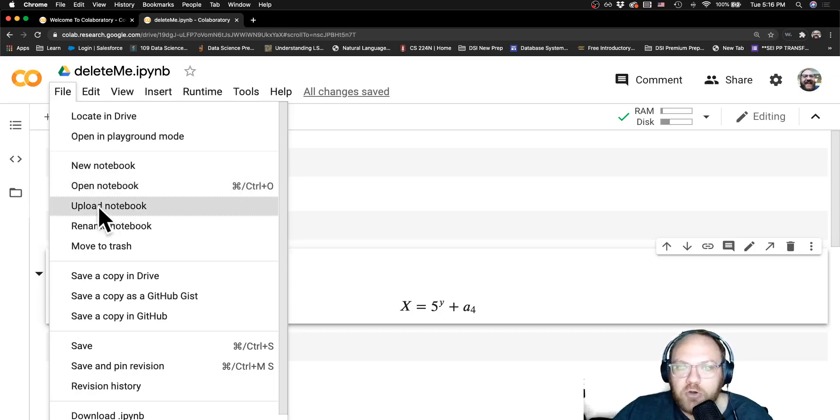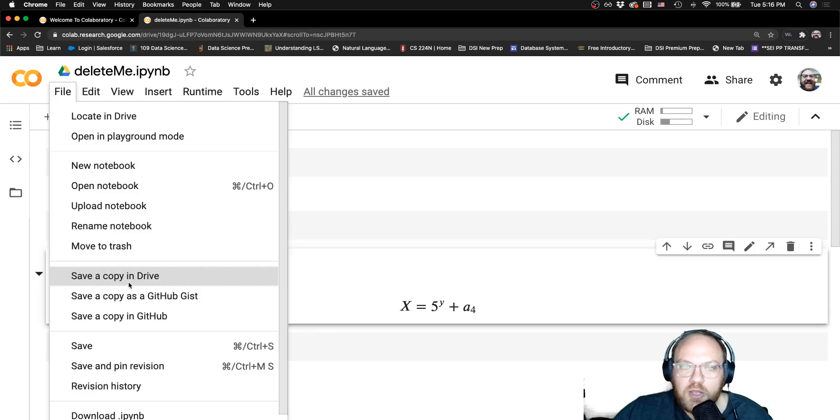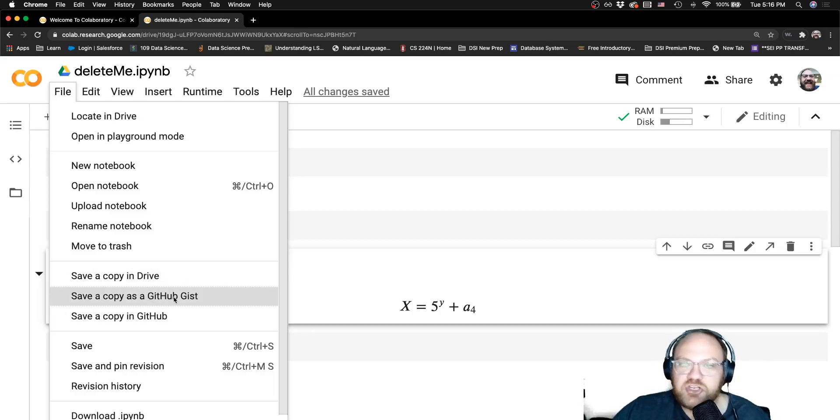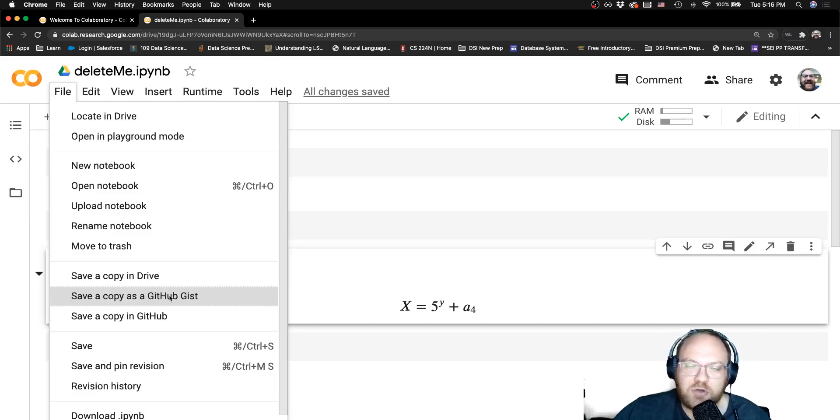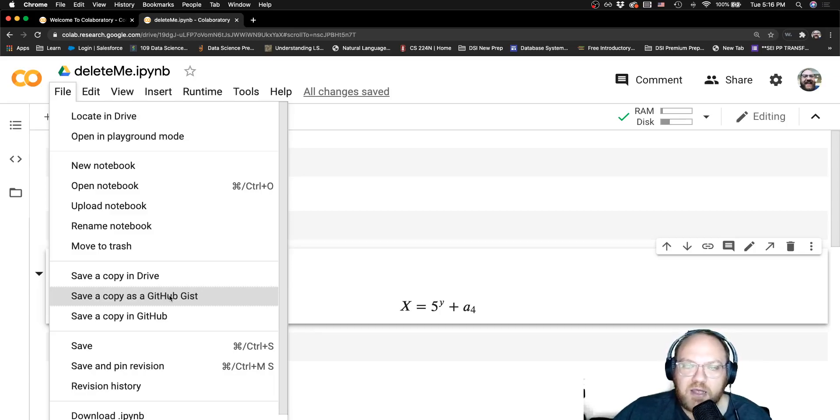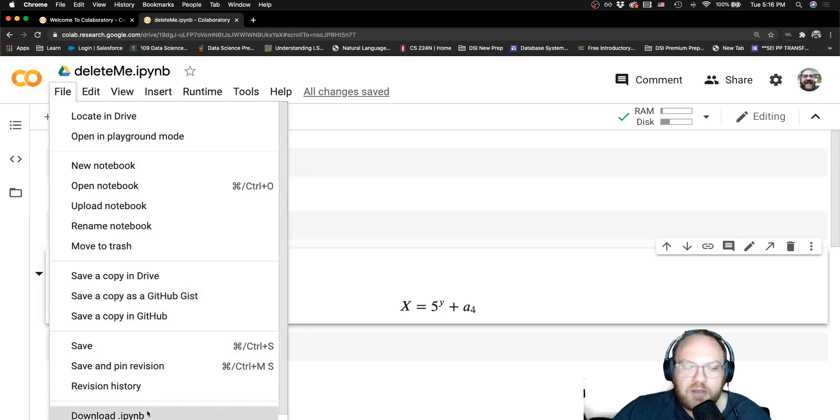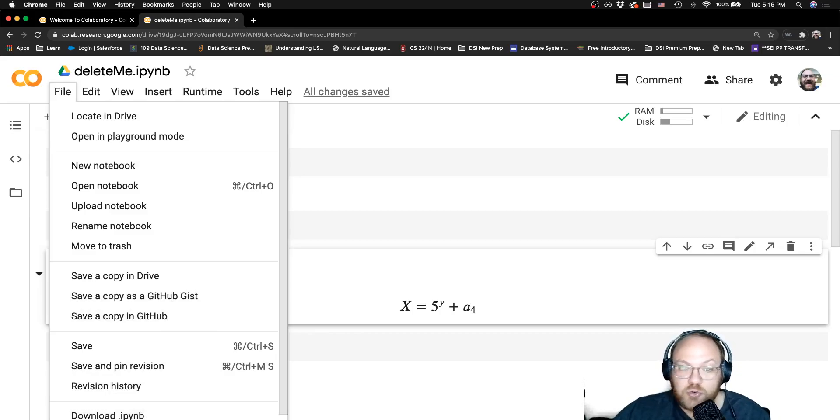As I mentioned, you can upload a notebook. You can also save a copy in Drive. You can save a copy as a GitHub Gist, which is just like a single page website that has a Jupyter Notebook up as a display. You can save a copy in GitHub.